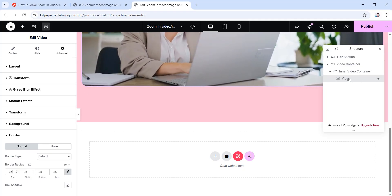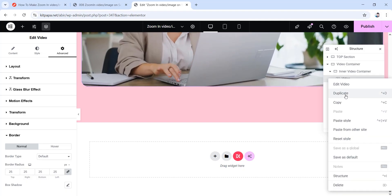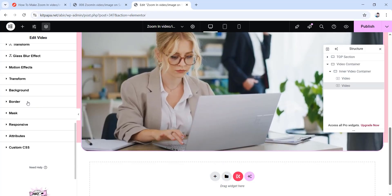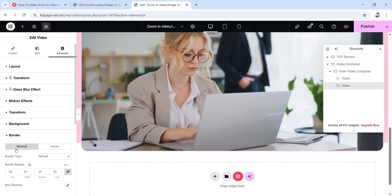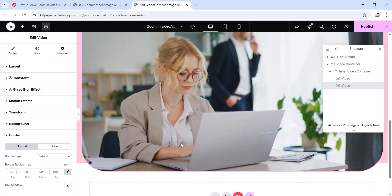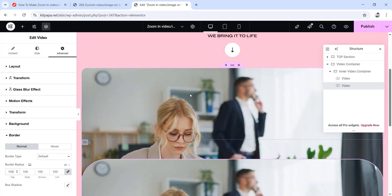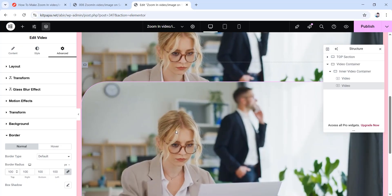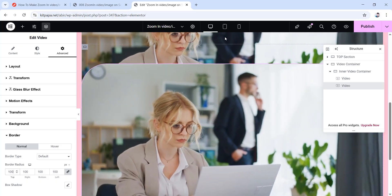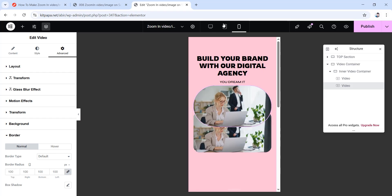Now we'll simply duplicate this video widget. Right-click on it and click duplicate. Go to the duplicate's advanced tab, scroll down, open the border dropdown, and make all border radius values 100 pixels. The reason for two videos is that one will be shown in desktop view and the other will be shown in tablet or mobile portrait, since different devices have different measurements and the same settings won't apply to all devices.